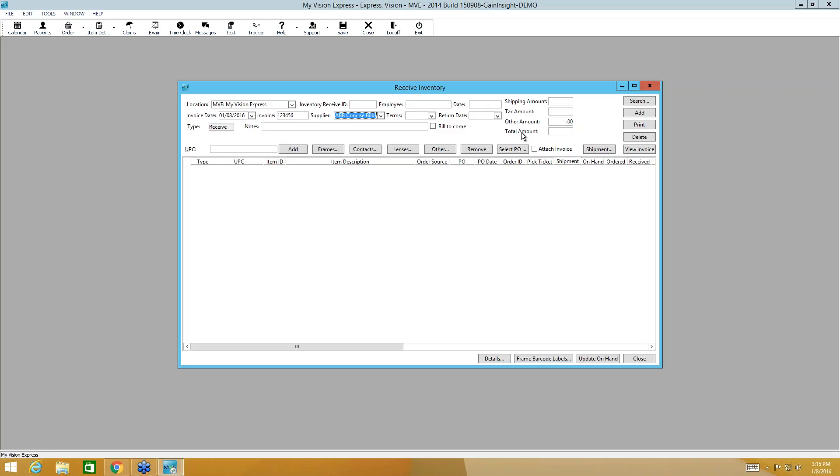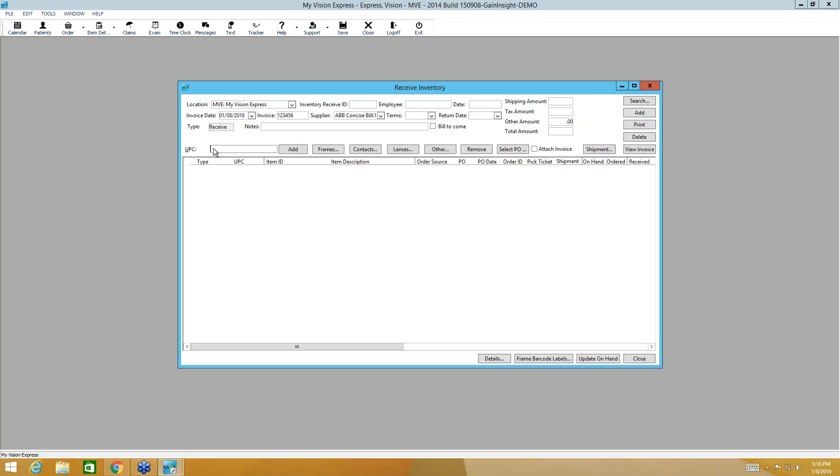Now this is how simple it is to receive with the purchase order. You'll just come right here to select PO. Let me backtrack one second. If you have a barcode scanner, you don't even have to pull up the purchase order. Just put your cursor in the UPC field and scan those barcodes. And it will receive the items to the purchase order automatically. And it will reconcile or close any purchase orders that are fulfilled. And it does fulfill the oldest items first.